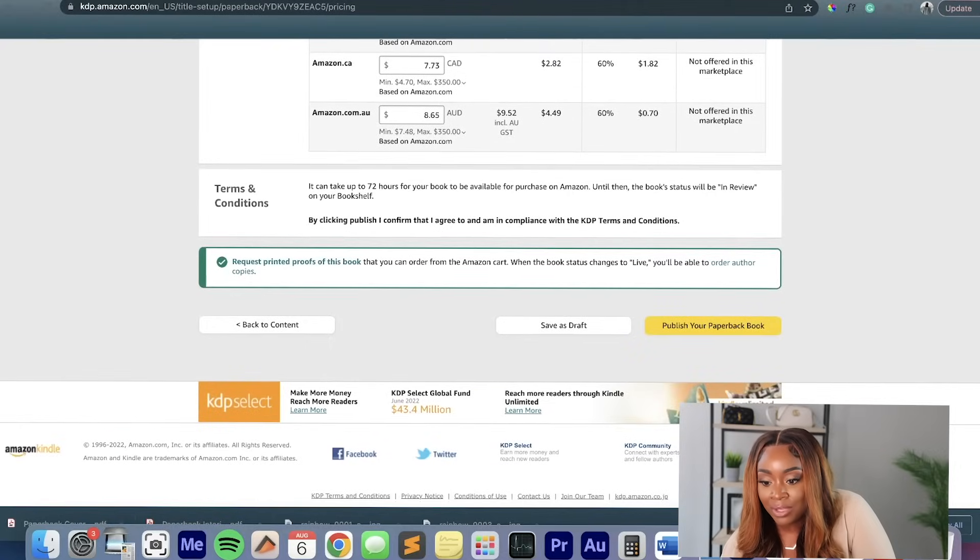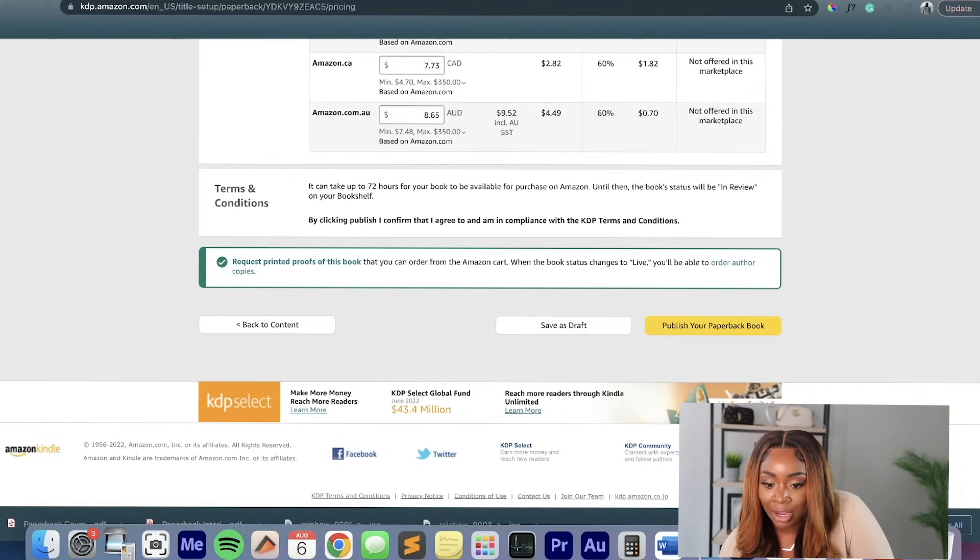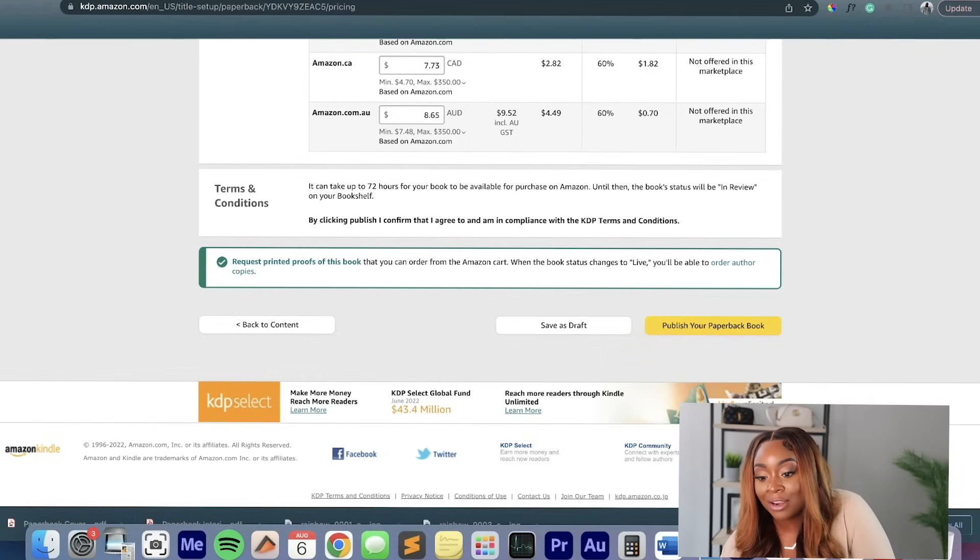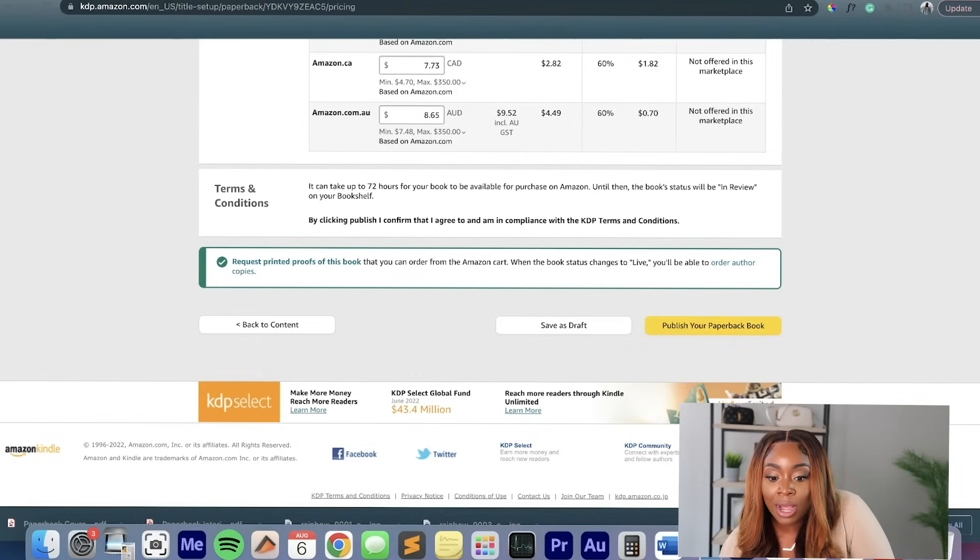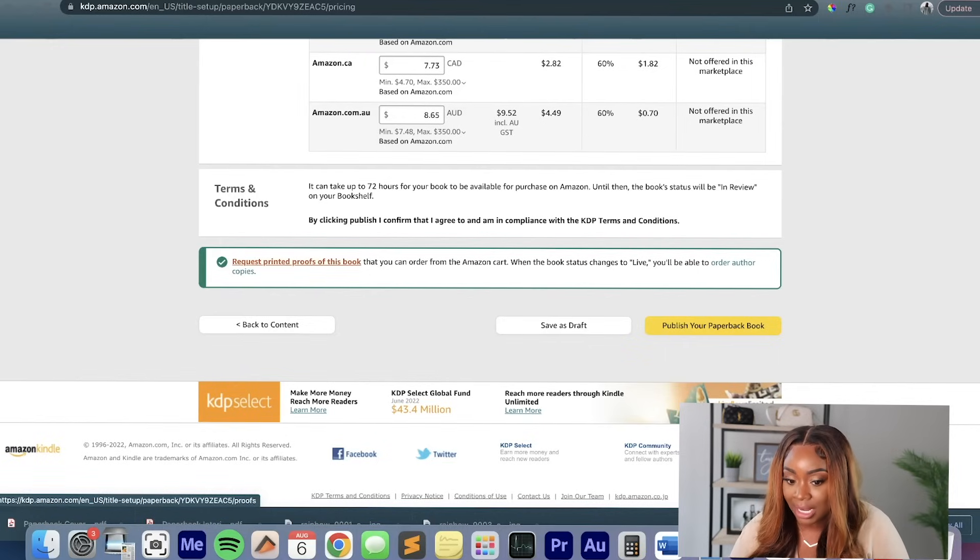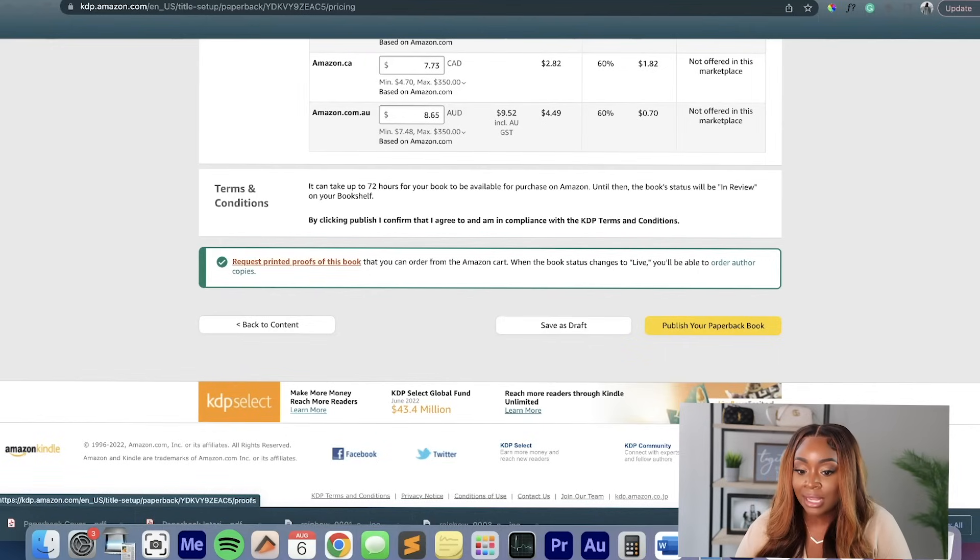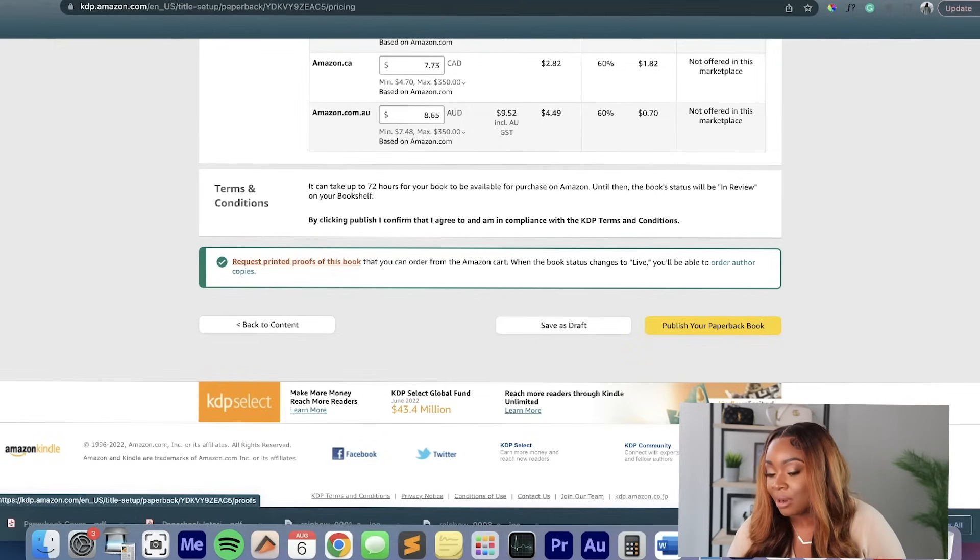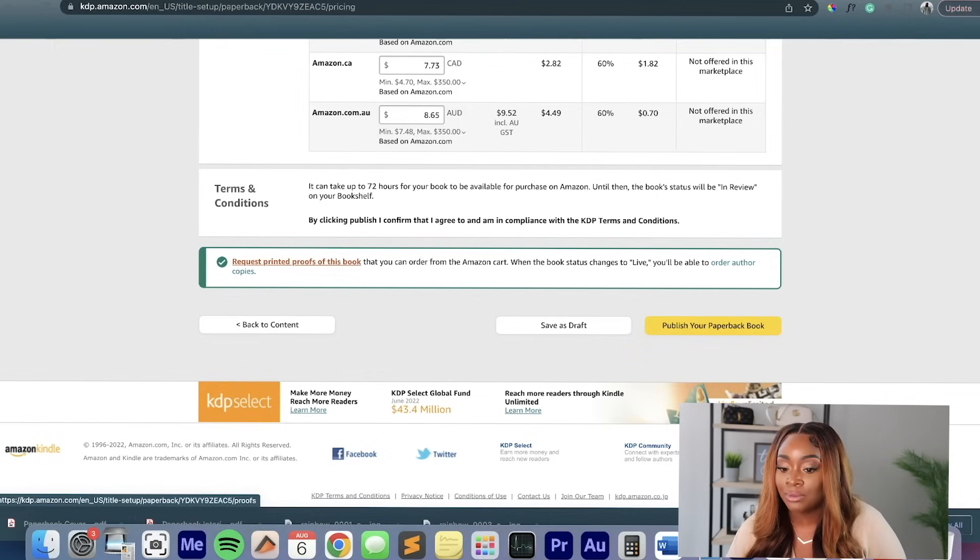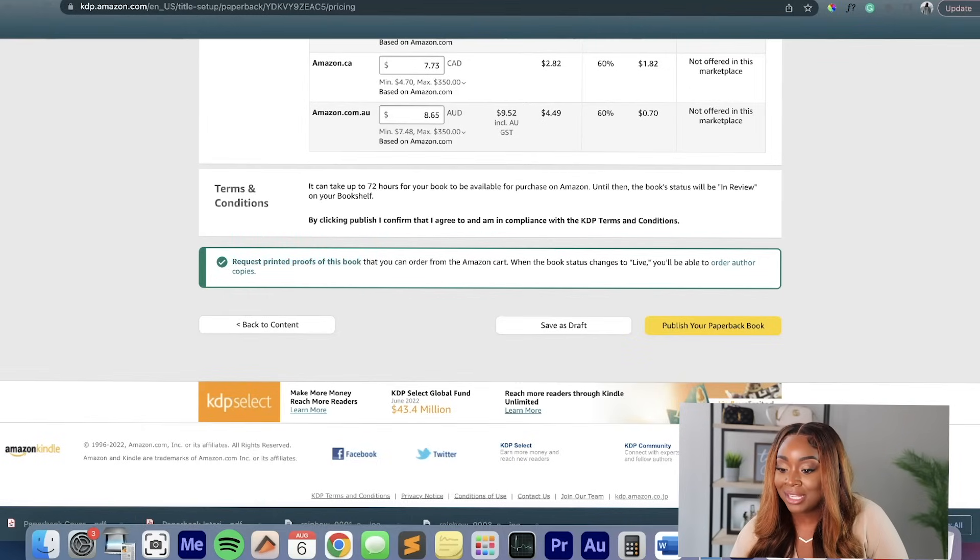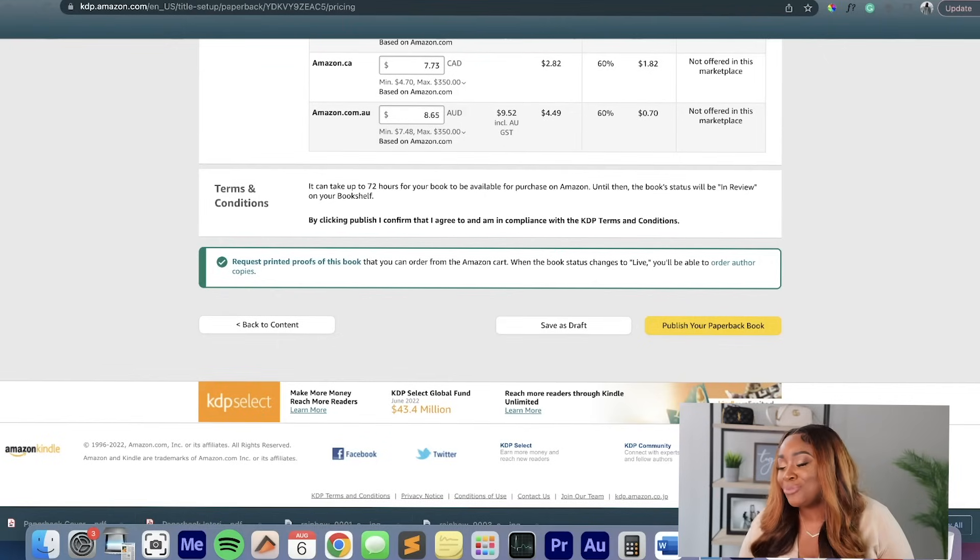And then the terms and conditions is going to tell you that it's going to take up to 72 hours for Amazon to review it. Until then, it's going to be in a review status. They actually review it a lot quicker than 72 hours. And it says by clicking publish, I confirm that I agree to and am in compliance with KDP terms and conditions. And if you want a printed proof of how your book looks before you actually put it on the market, you can click this option here and then you'll be able to send yourself a copy of that book or journal before it actually gets sent to anyone. And then you hit the option that says publish your paperback book and you're done. And you would just watch all the money rolling. Oh my goodness, you're going to be so freaking rich.